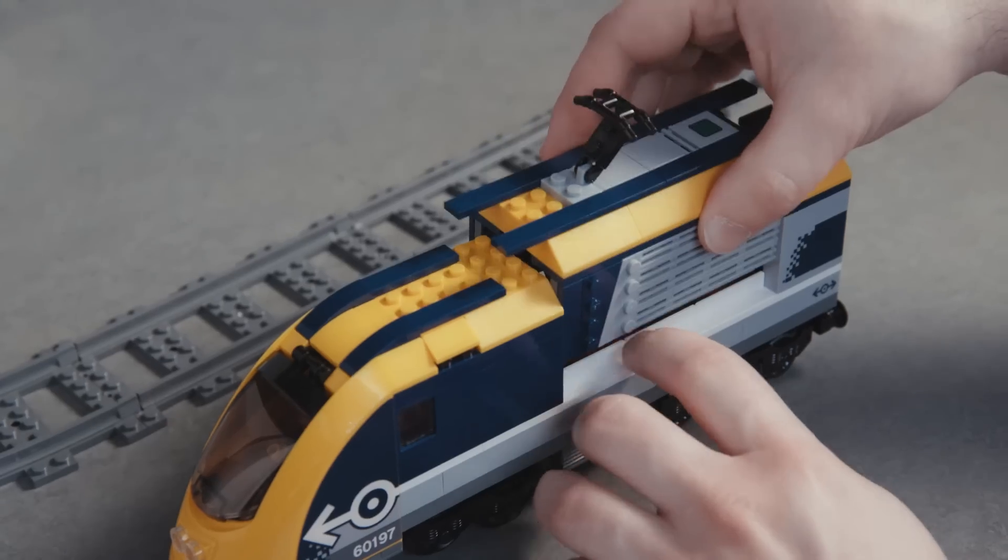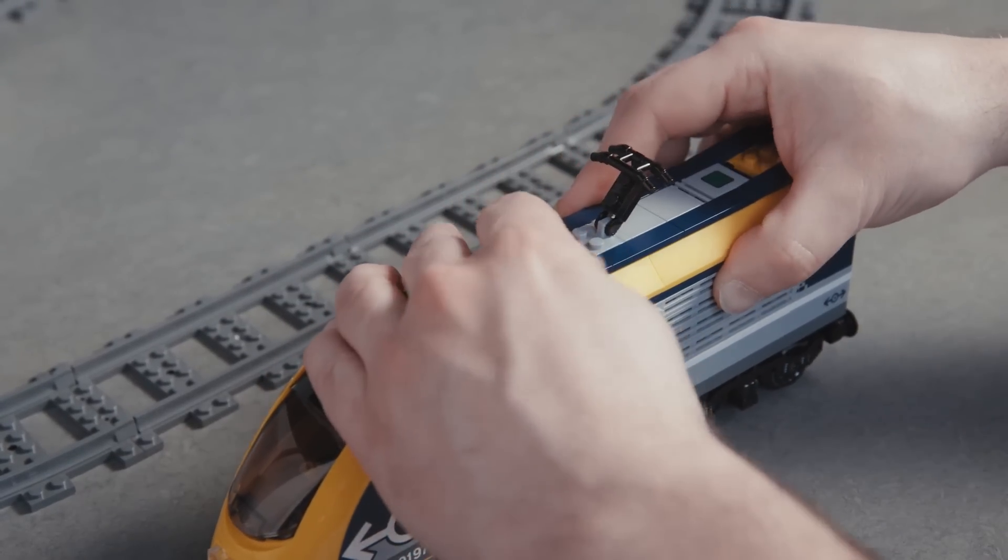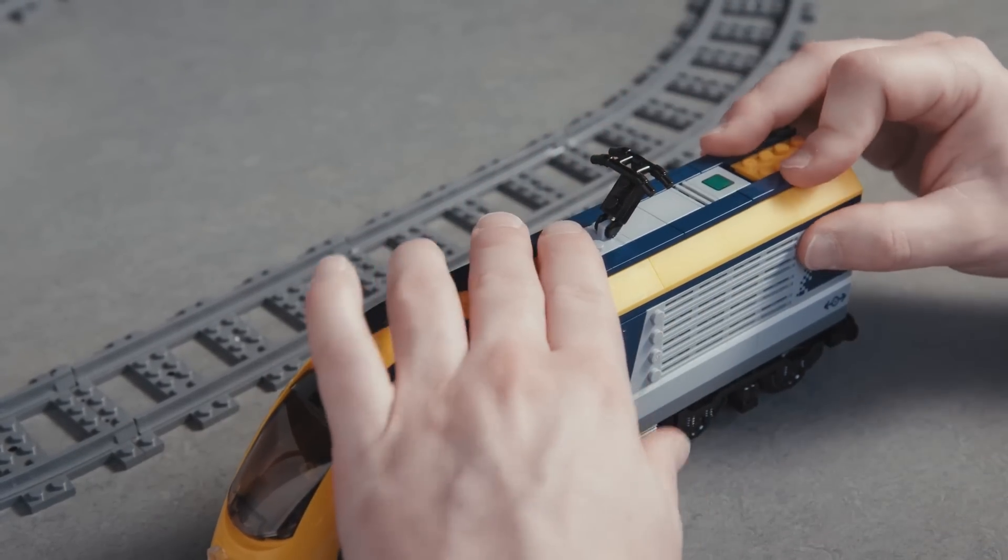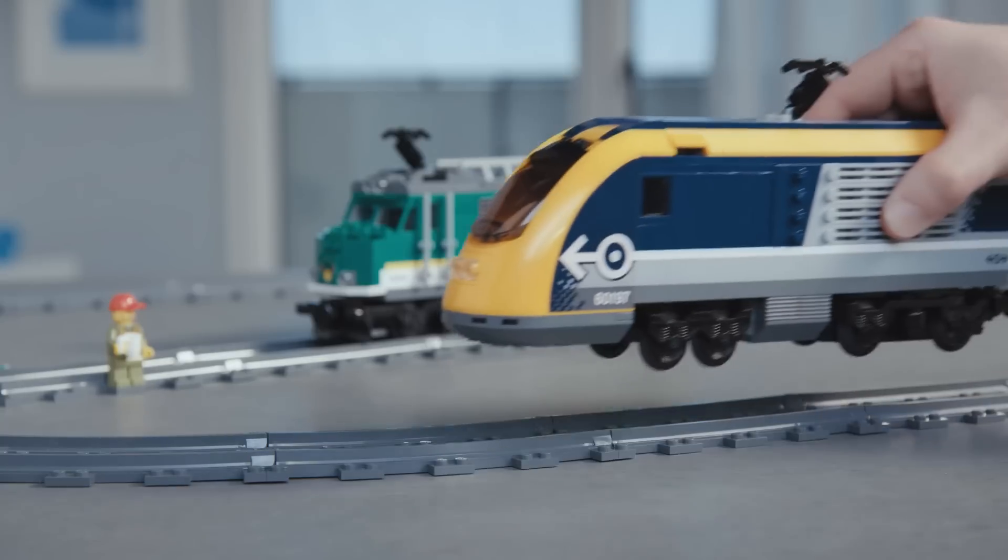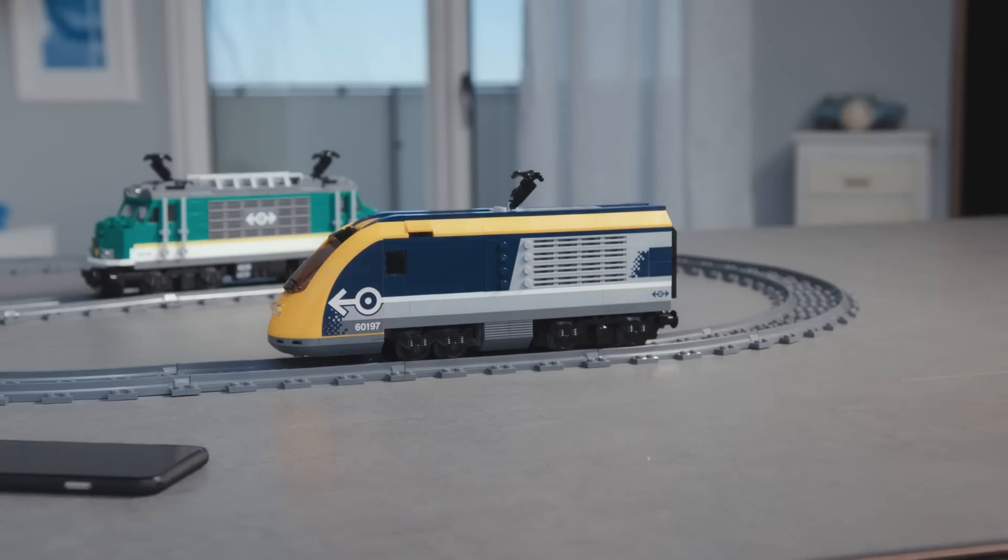At this point we are ready to put the smart hub in the train. The train is now built and ready, so let's connect it to our smart device.